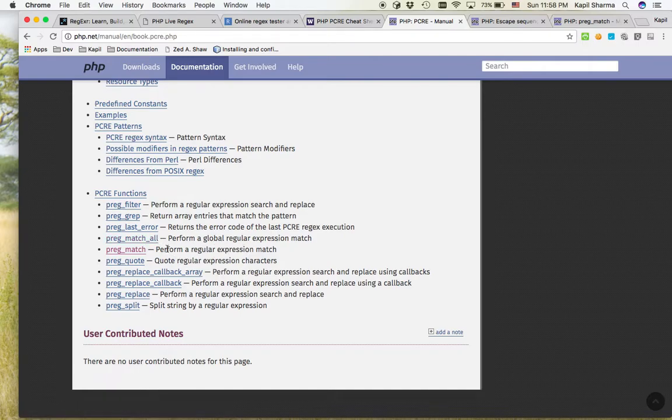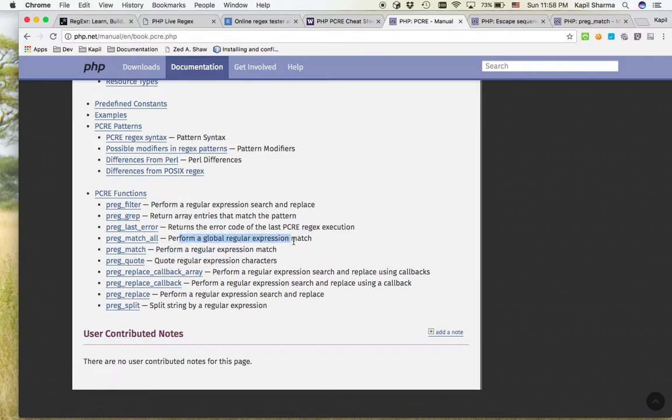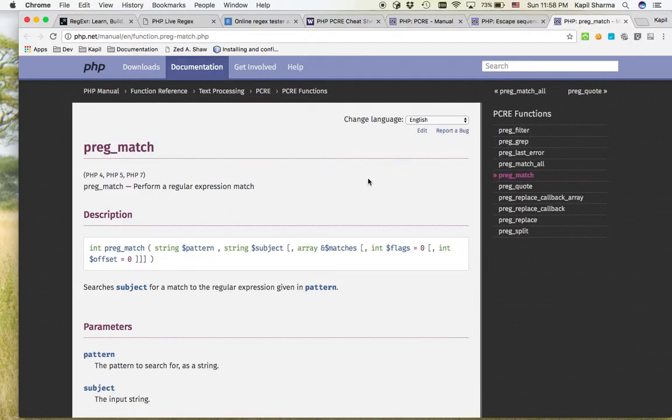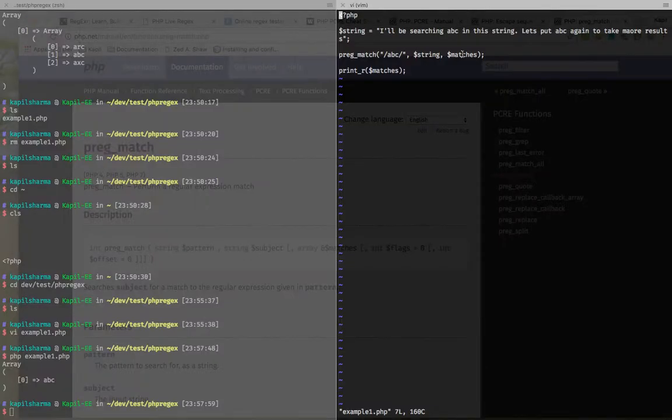So it performs regular expression match, but only once. It performs global regular expression match. That means even if it finds once, it will continue the search. So what exactly we can do.